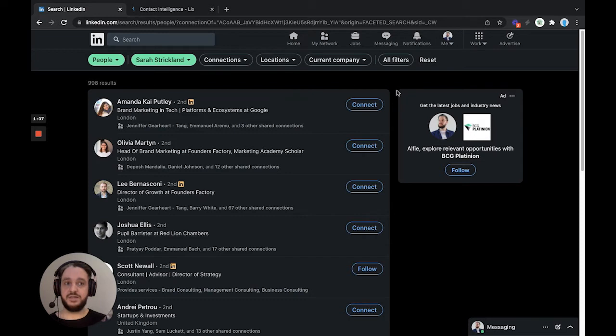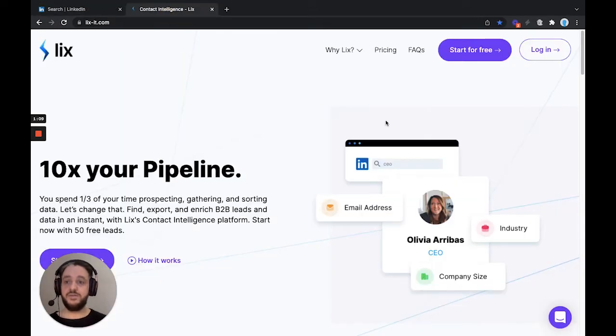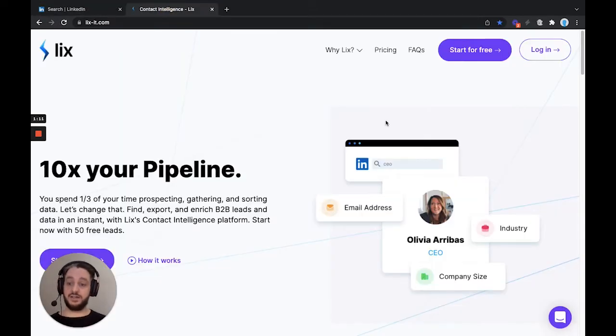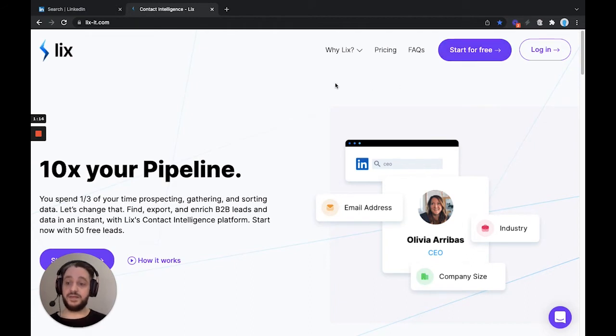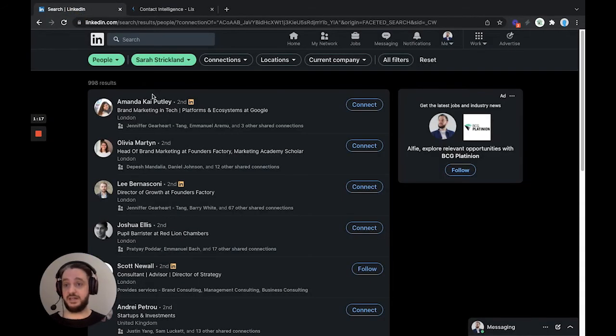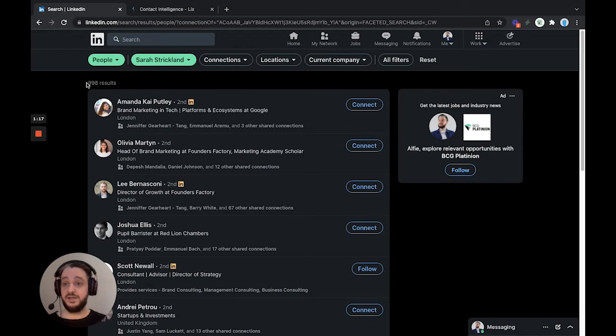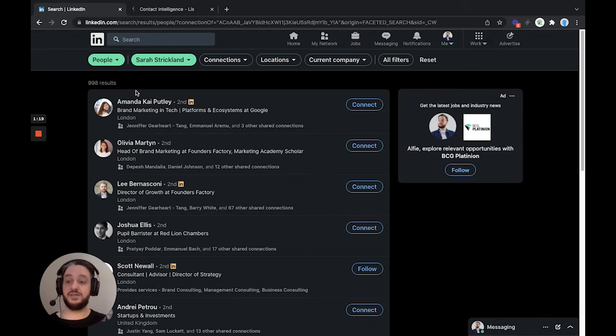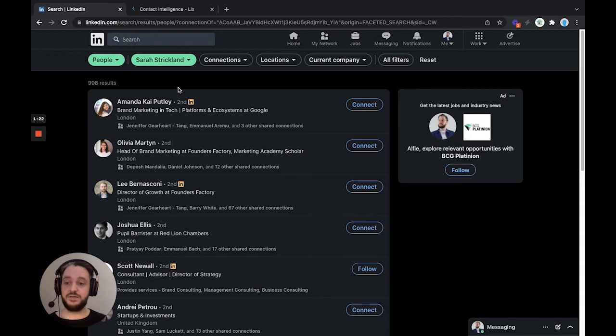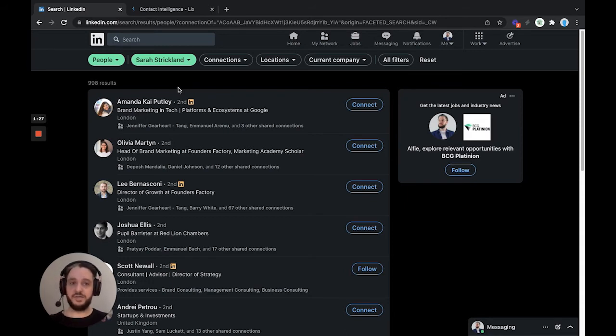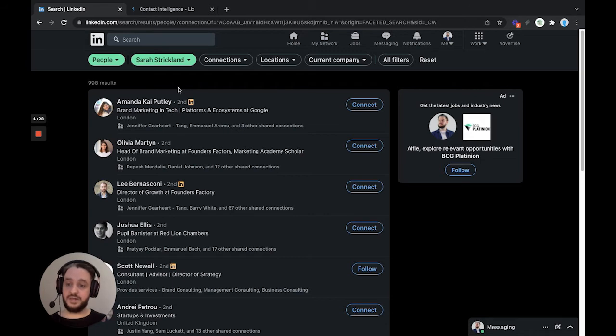So now we're going to head over to Lix and make sure that we're logged in. If you are not currently a Lix user, you can sign up for free, and we will give you a thousand rows of search data for free every month. So for this individual here, you can see that you would actually get all of their connections exported for free. And in fact, for 50 of those, we'd even give you a free discovered email using our email finding algorithm so that you could get in touch with them if that's what you wanted to do.